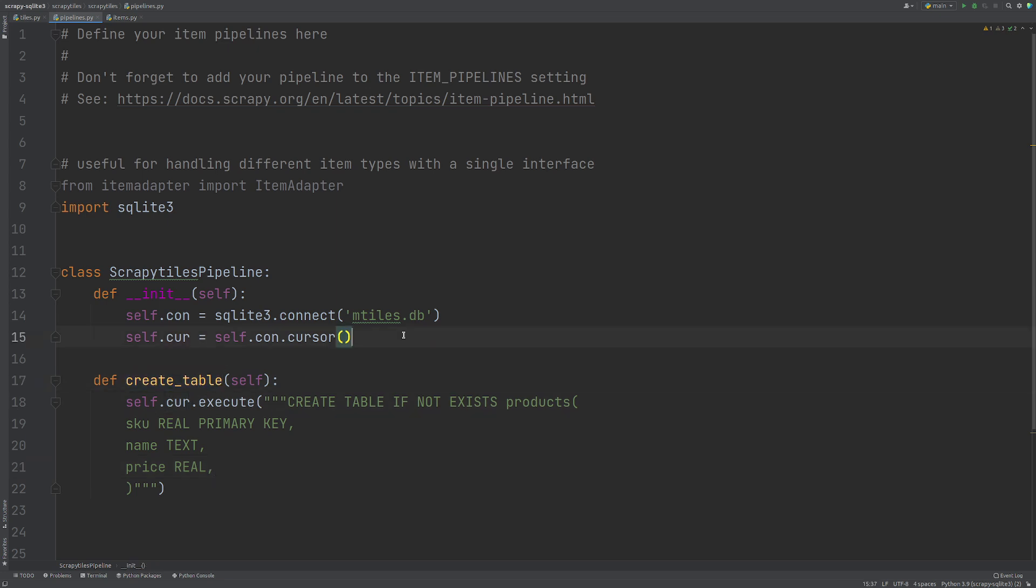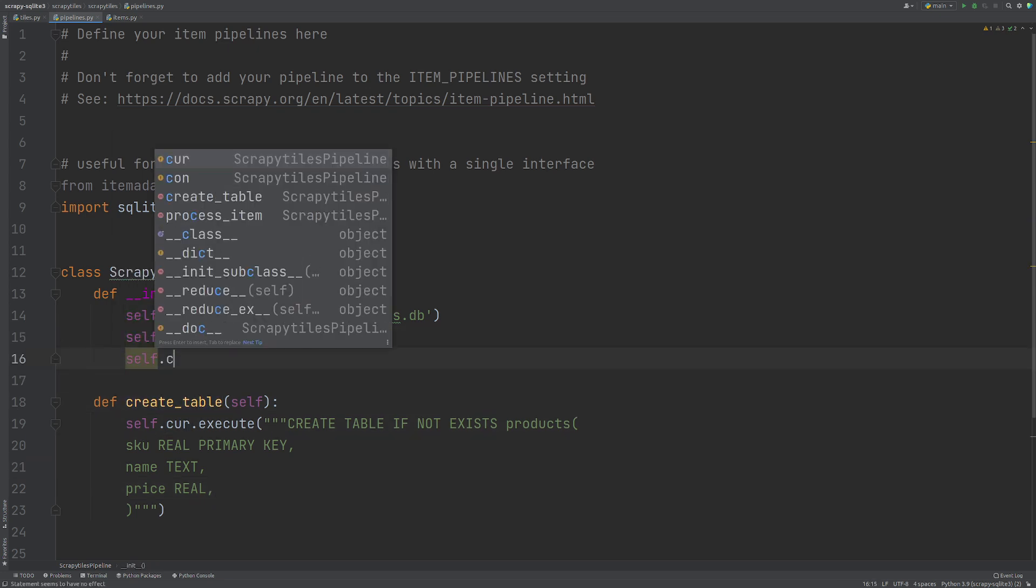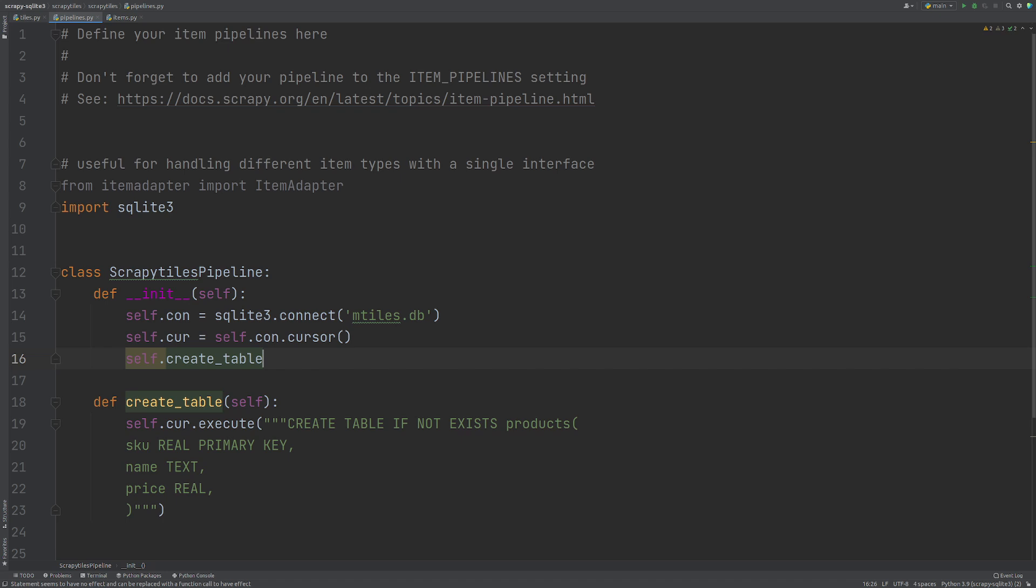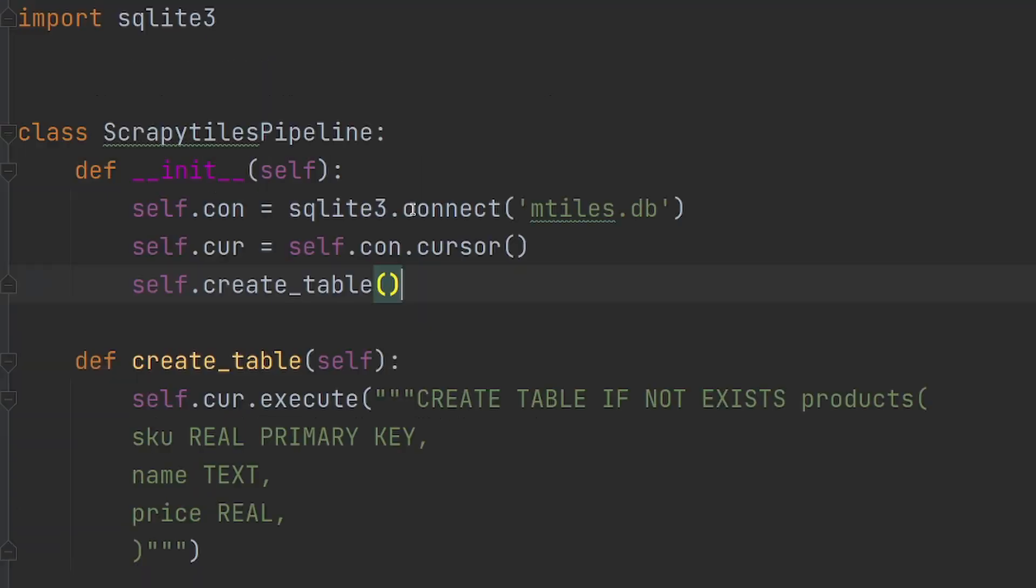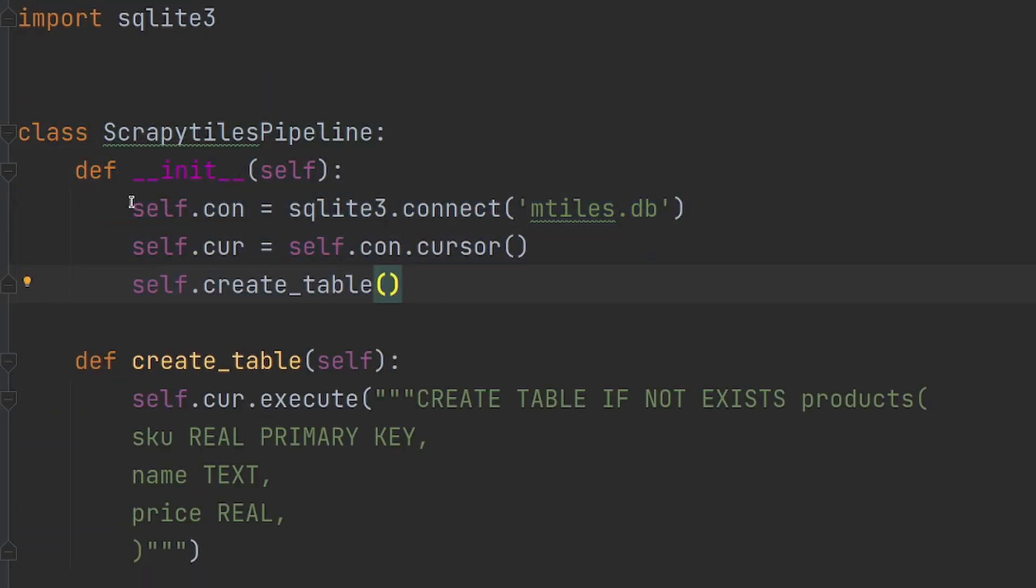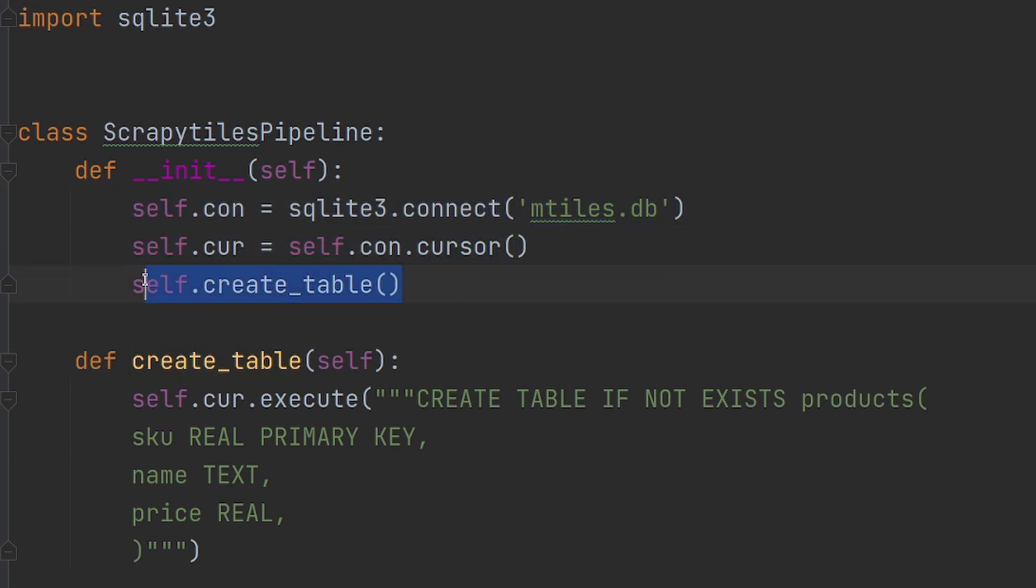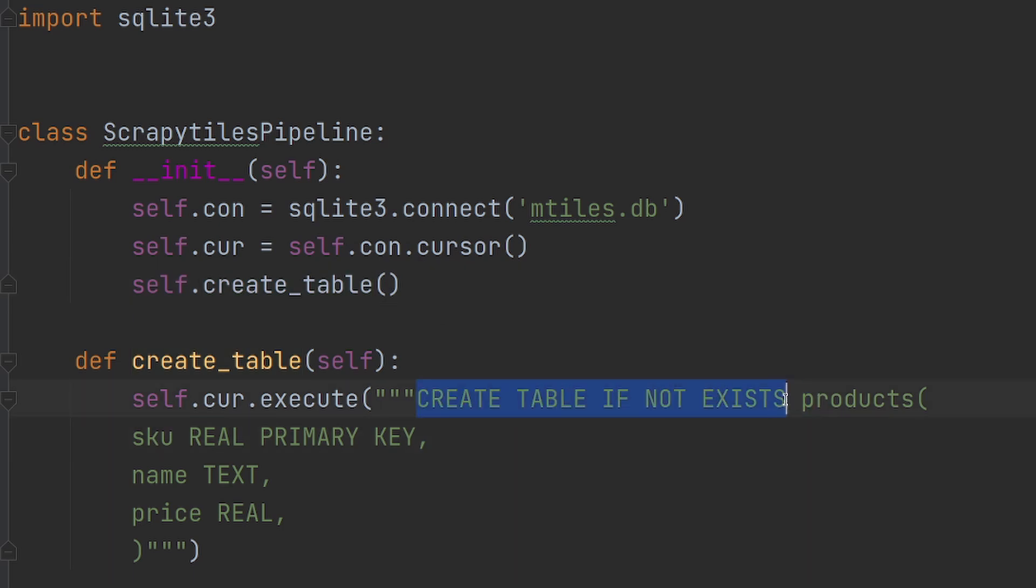So I'm going to add this to the initialization. So I'm going to say self.create_table. So when this product class is called, we are going to create or connect to our database, have open up and create our cursor and then create the table. However, we are only creating the table if it doesn't already exist.